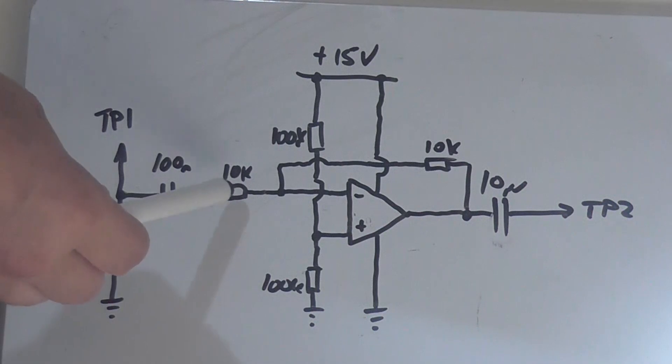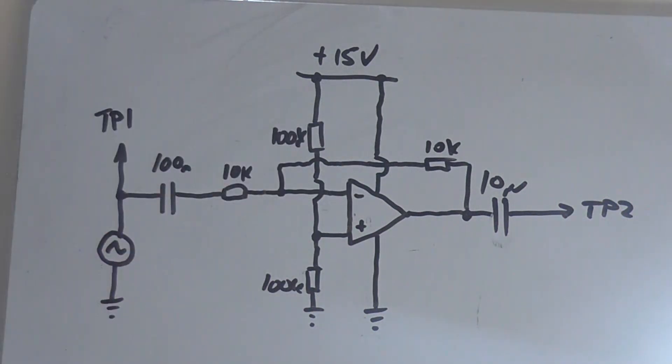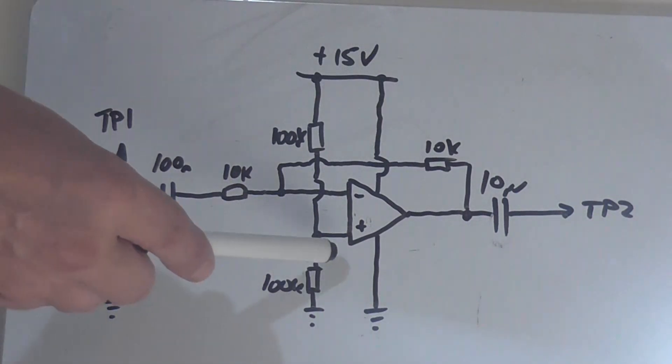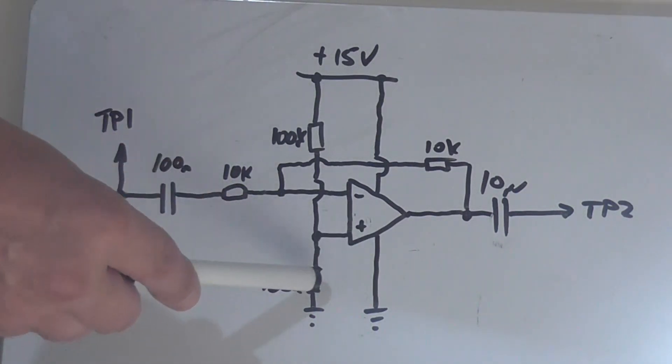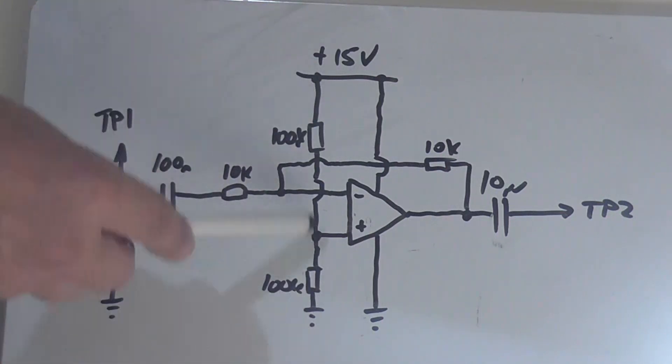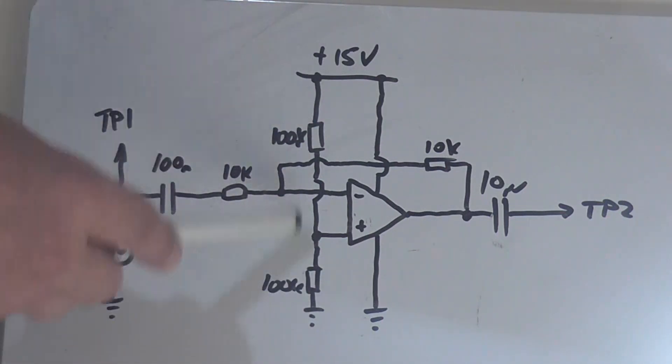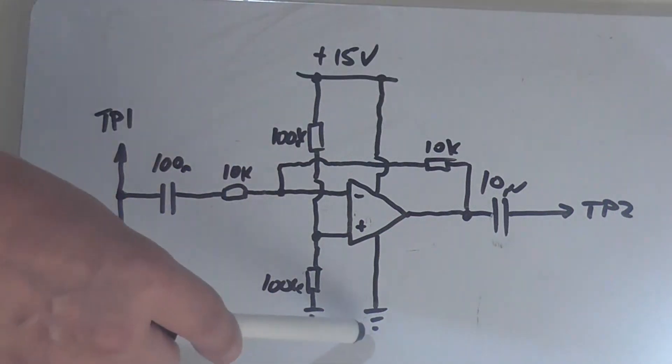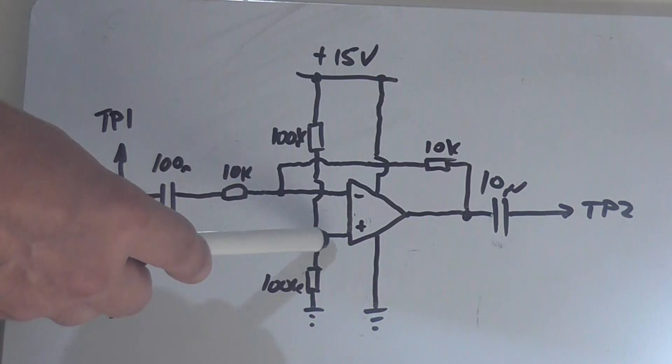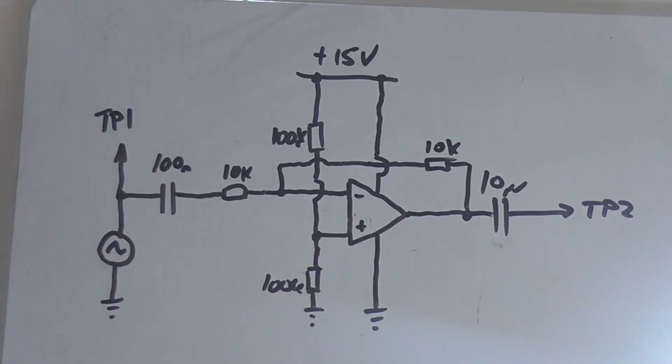That then goes into a 10k input resistor into the inverting input of any standard op amp. And you'll see that the non-inverting input is tied by this voltage divider of these 200k resistors between positive 15 volt and negative. So we're getting the halfway voltage biasing point. So the op amp will function correctly.